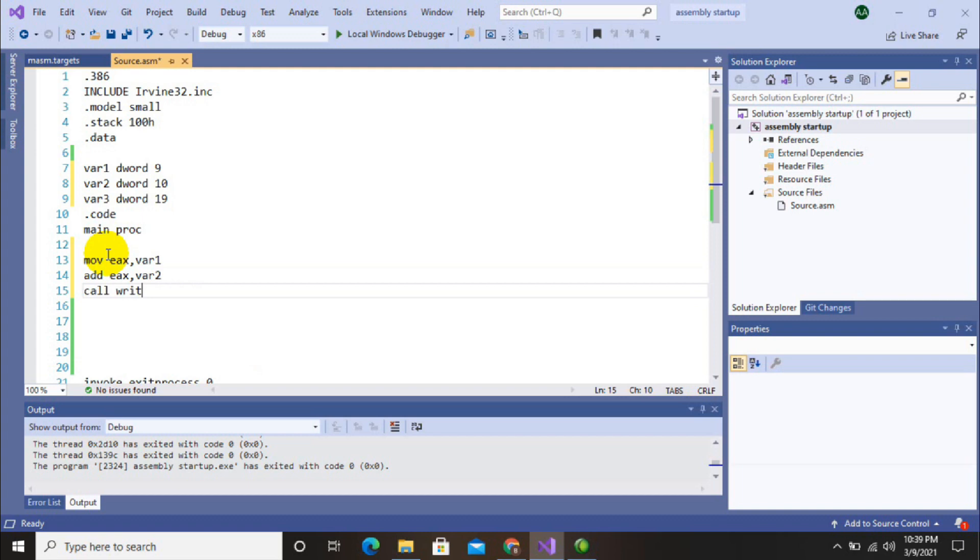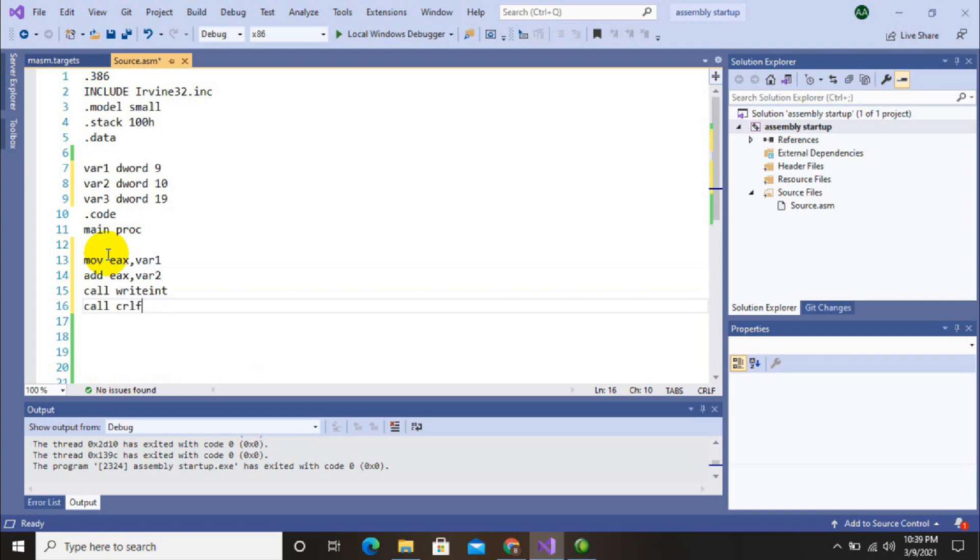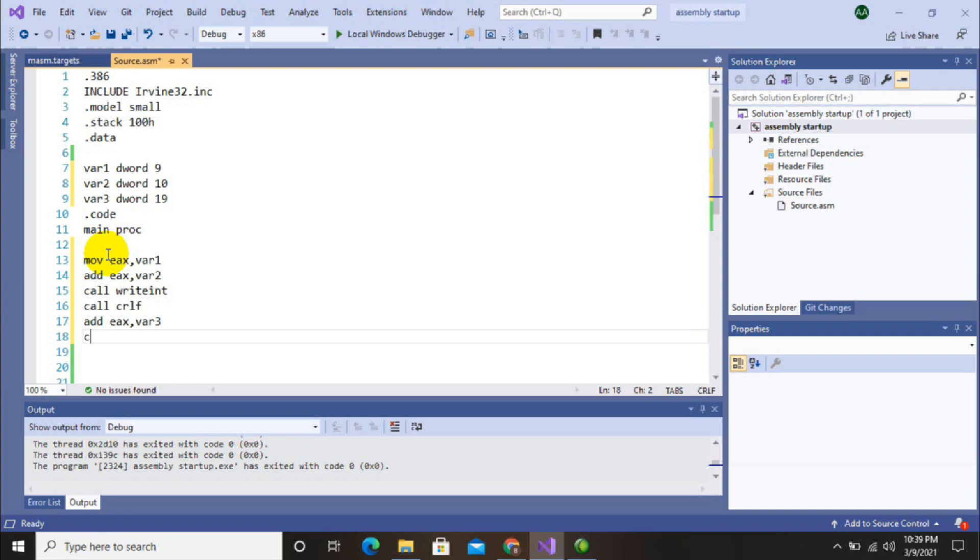Then call write int to display it on screen, and call crlf for a new line. After that, I will add the third value to the accumulator register - that's the sum of three numbers displayed on screen.